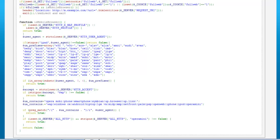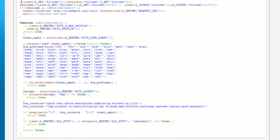Now there are a couple of things I want to point out about this particular code. First of all, it's using the user agent — we already know about that. It's comparing it to these specific strings, and then down here it's doing a couple of other tests depending on the choices that we had above.